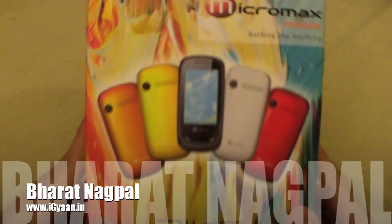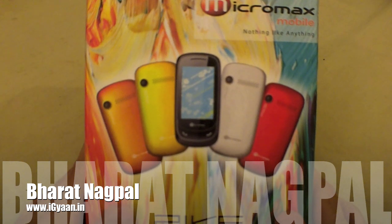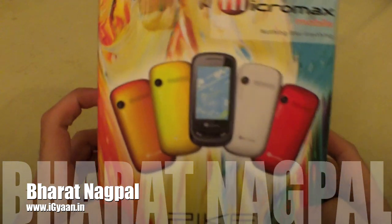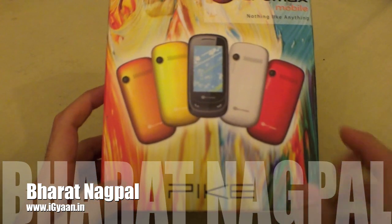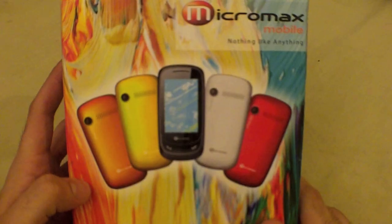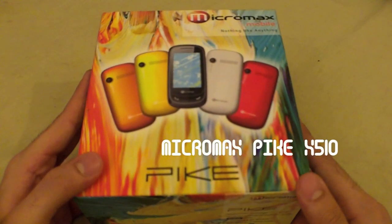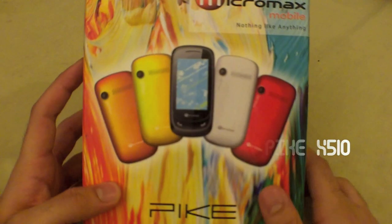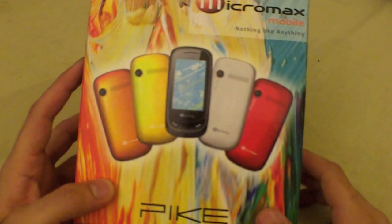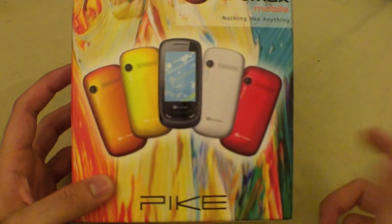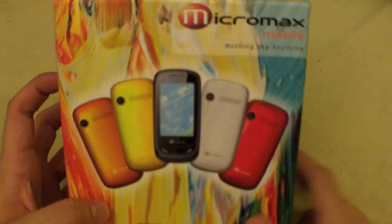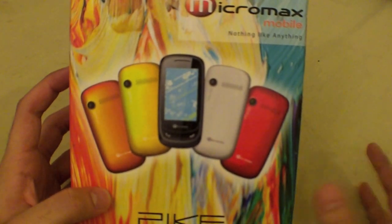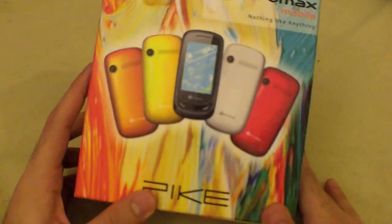Ladies and gentlemen, fellow YouTubers, this is Bharat Nagpal for IGAN.IN. In front of me I have the Micromax Pike, also known as the Micromax X510. This is a new touchscreen phone from Micromax which has various color panels just like the Samsung Corby, but it's in the price range of about five thousand rupees.